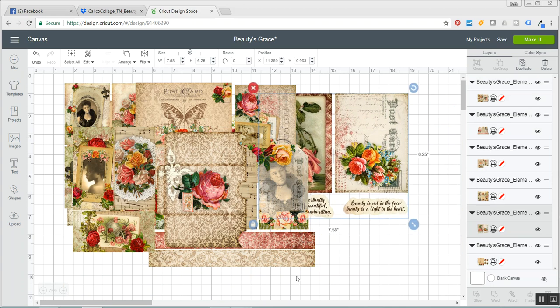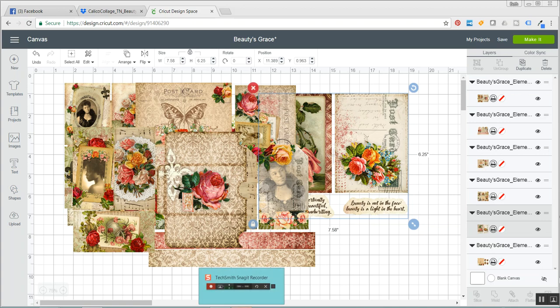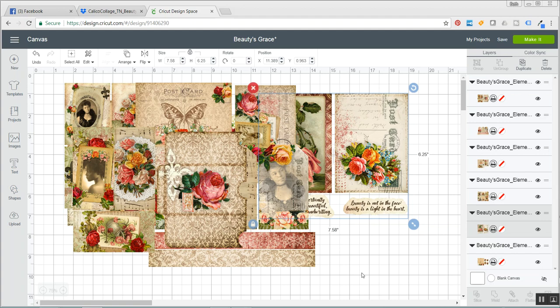All right. Thank you so much for watching. I really appreciate it. Be sure to check out Beauty's Grace. This is for an actual traveler's notebook kit, which is super exciting. And Calico collage is the only digital designer that I know that has an African-American woman themed kit, which I think is just phenomenal. The kit itself is gorgeous and it is just stunning and great for you to give it a try.